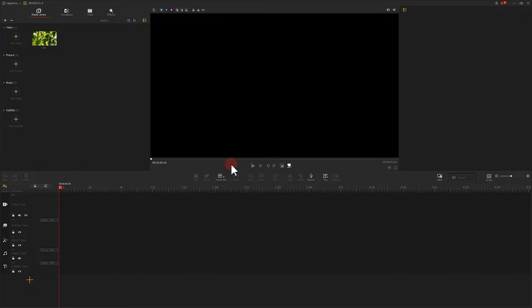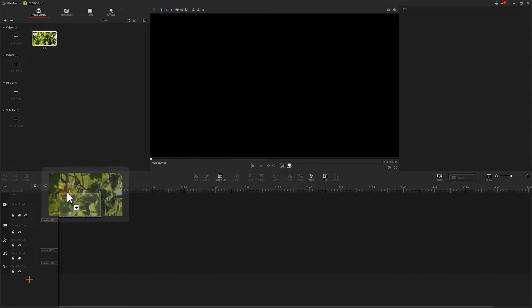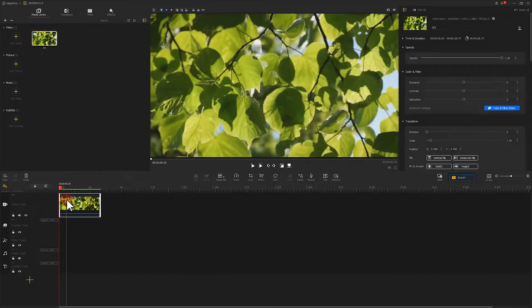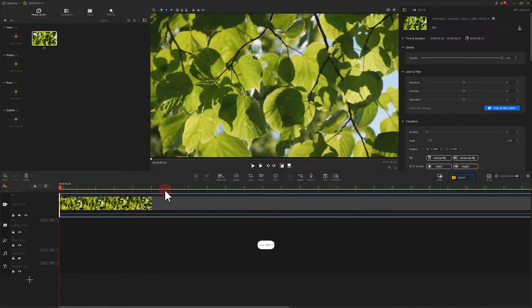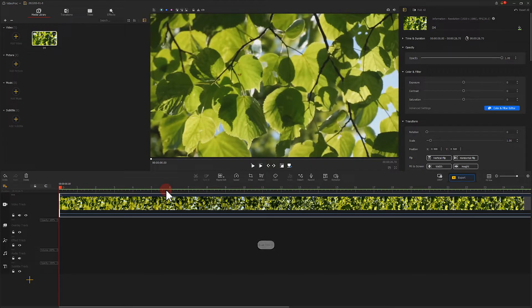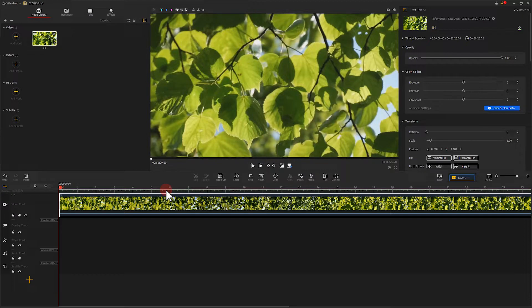Drag it to the video track. Then we add an overlay track with the same footage.